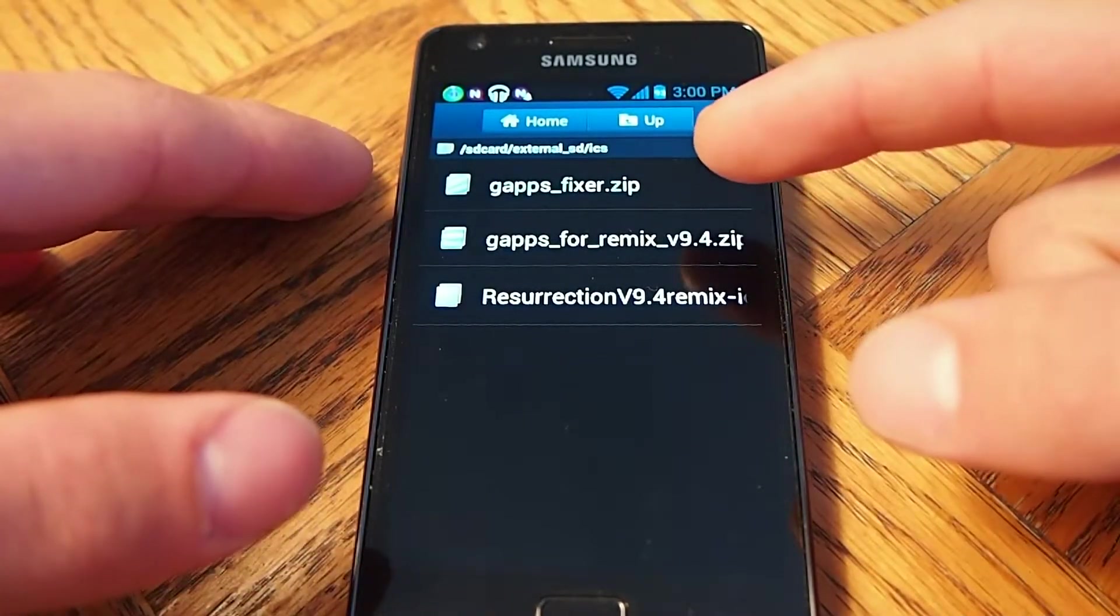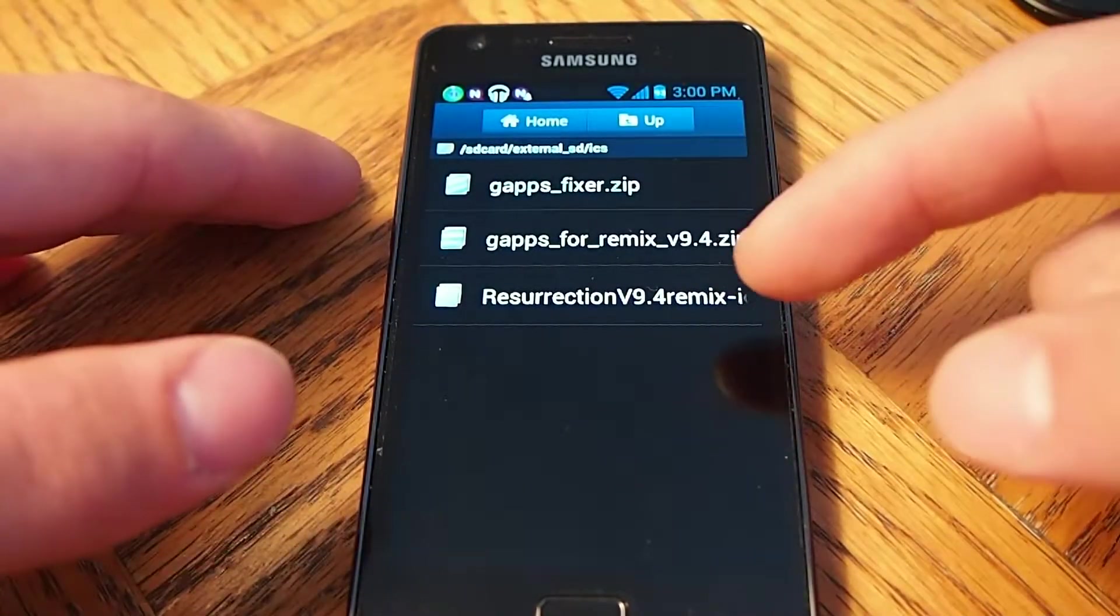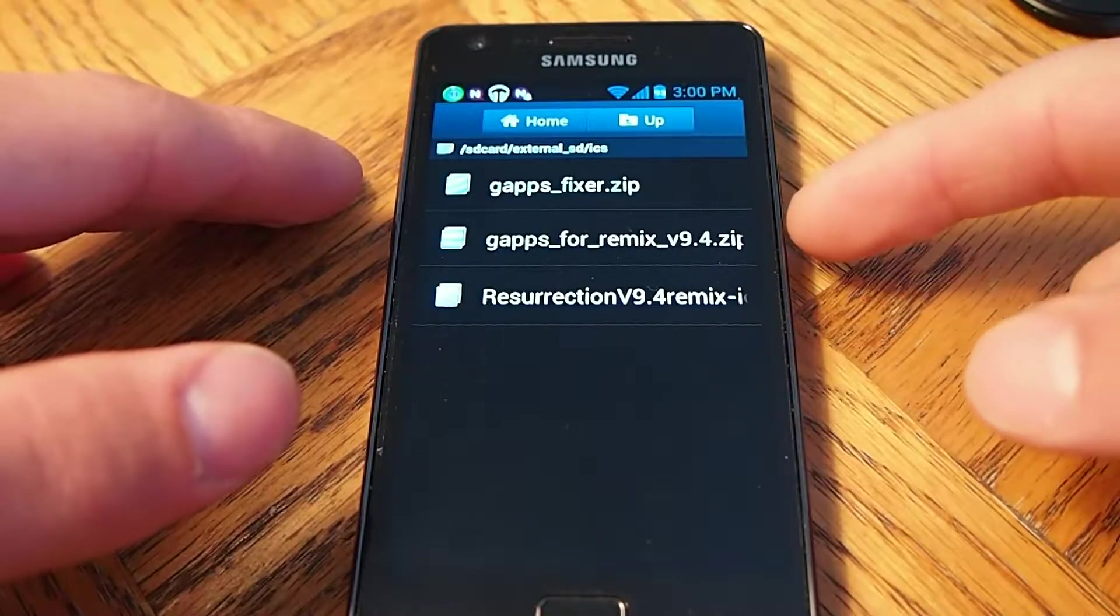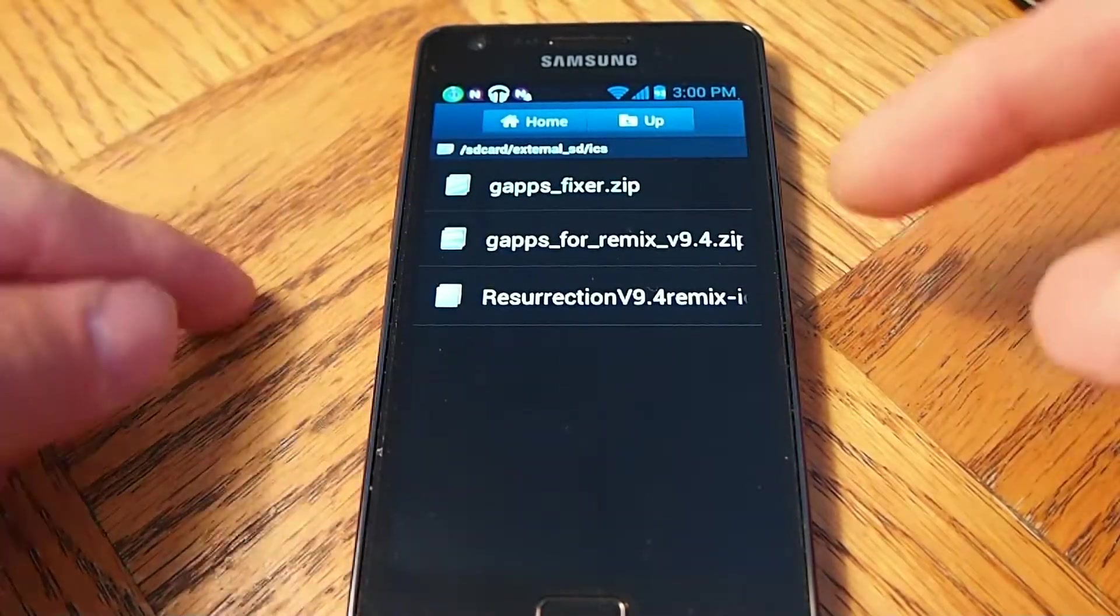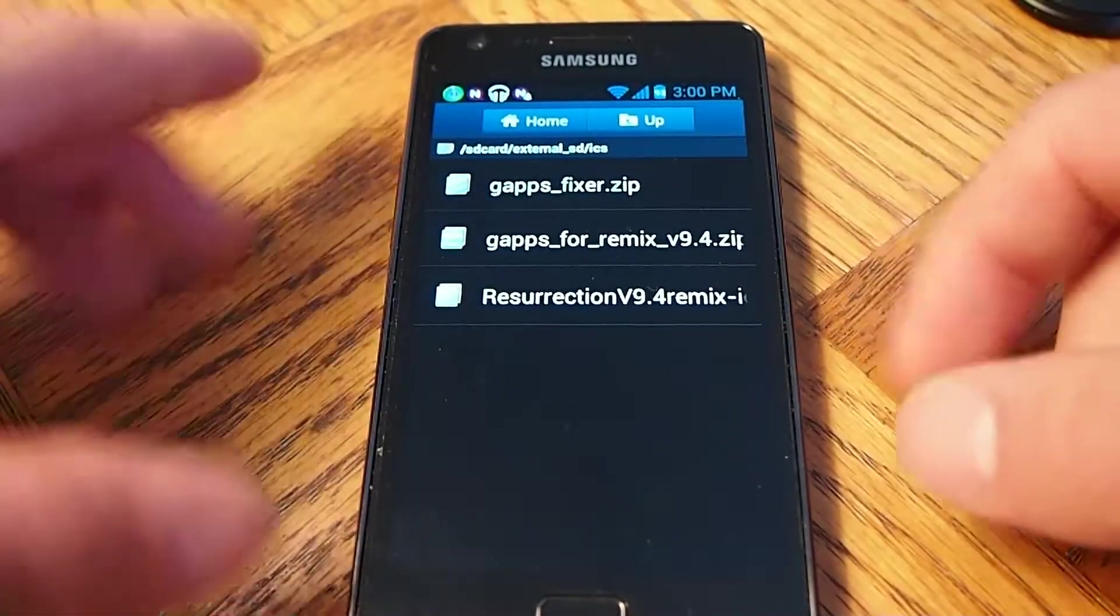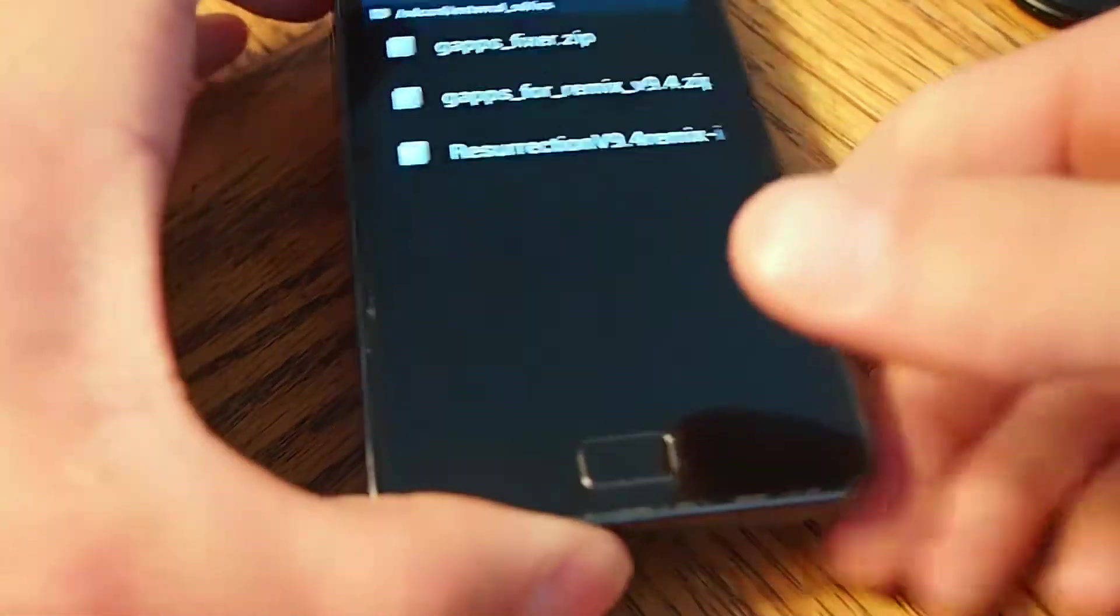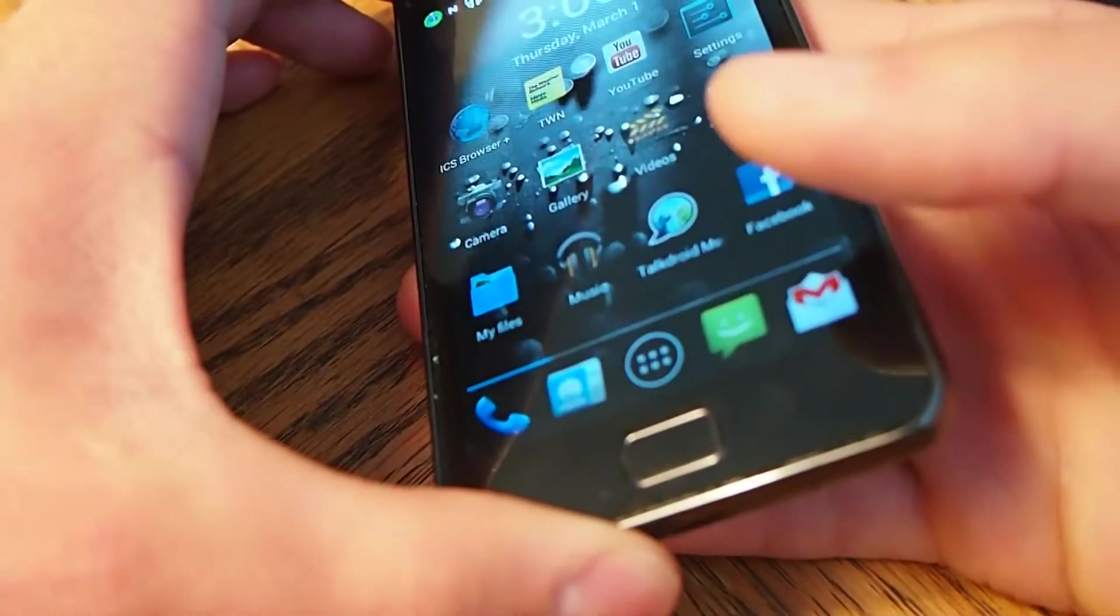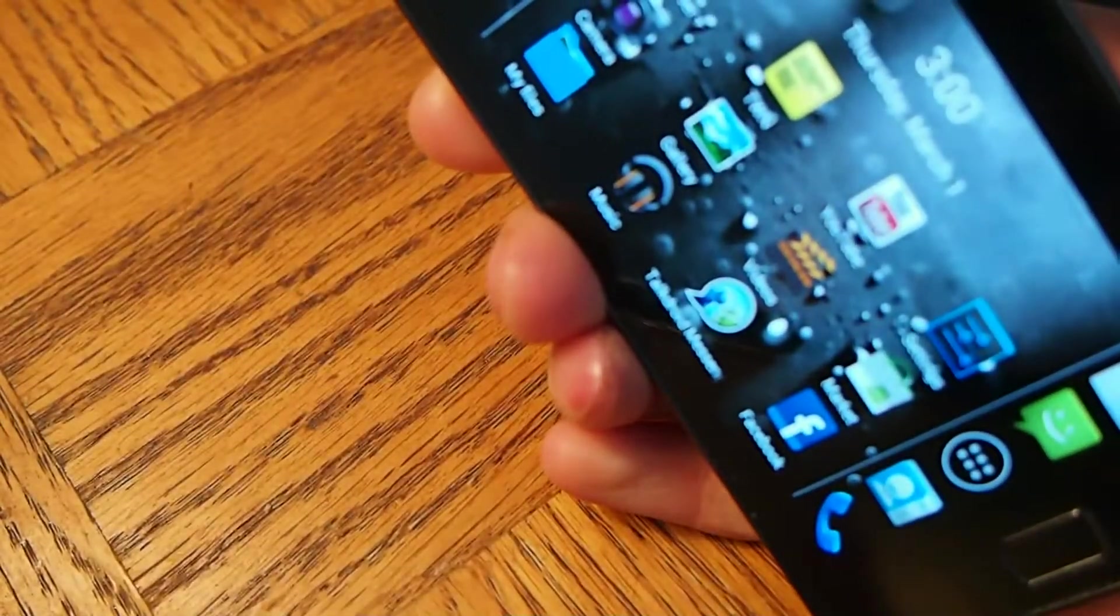And GAPS Fixer, which fixes any issues that may occur in any of the Google Apps, like the market and whatnot. So what you're going to do, you're going to turn off your phone.